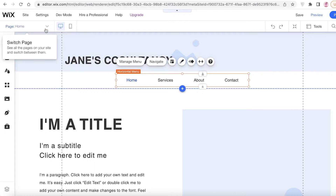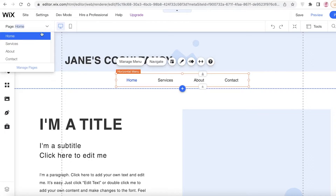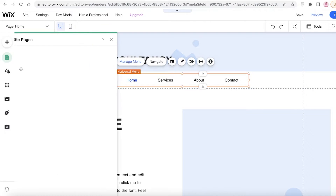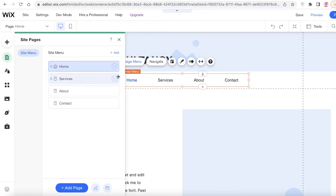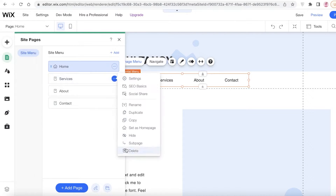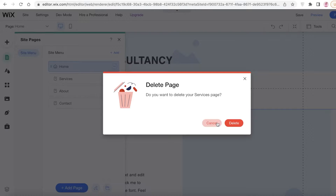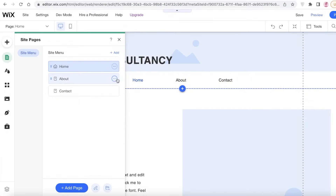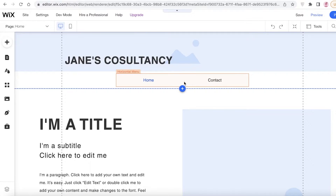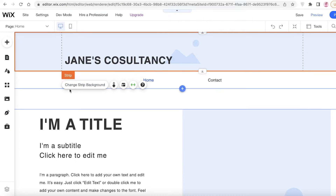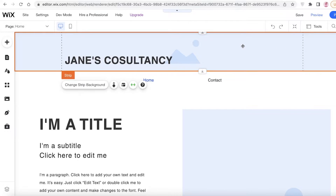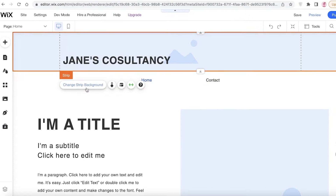I'm going to click on 'Manage Pages' in the top left and remove all excess pages because I'm going to create my own. I'll leave the Contact page because that's an important page anyway. Now I'm going to select the strip background and add a background image.